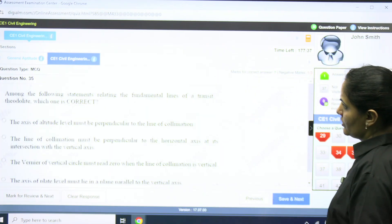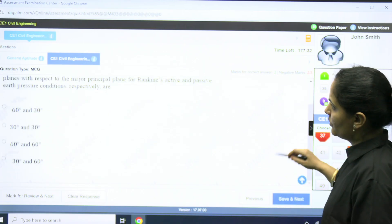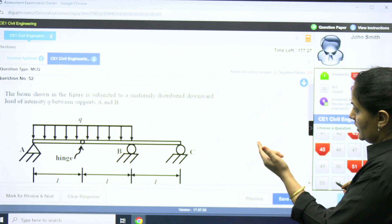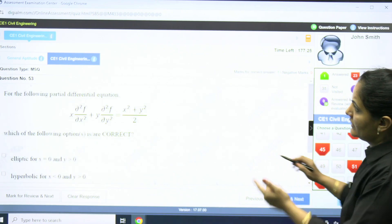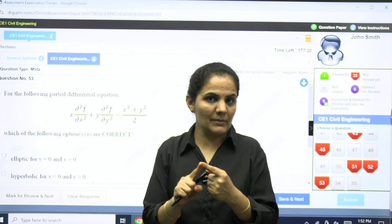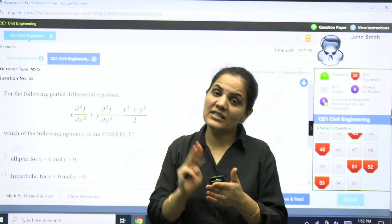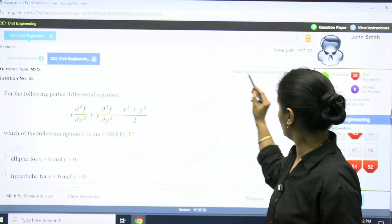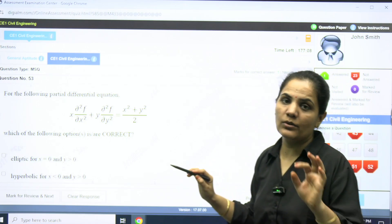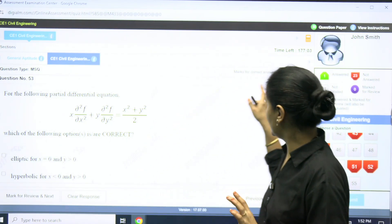You can try these questions for every subject according to your branch — try and solve them. I'm looking for any MSQ question — yes, here is one where the question type is MSQ (Multiple Select Question). So if the question is MCQ it will be mentioned, if it is NAT it will be mentioned, and if it is MSQ it will also be mentioned. For MSQ, marks are one for a correct answer and negative marks are zero.